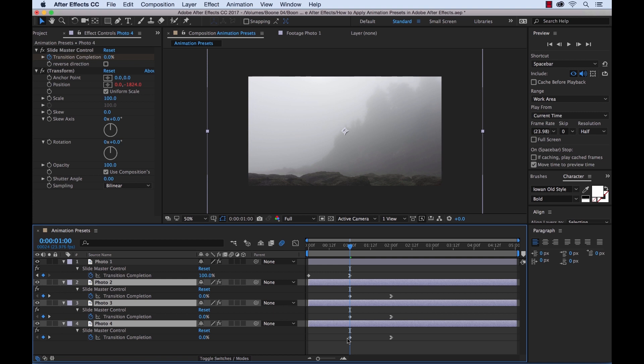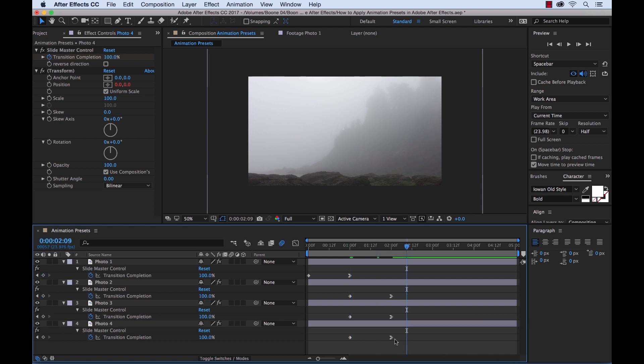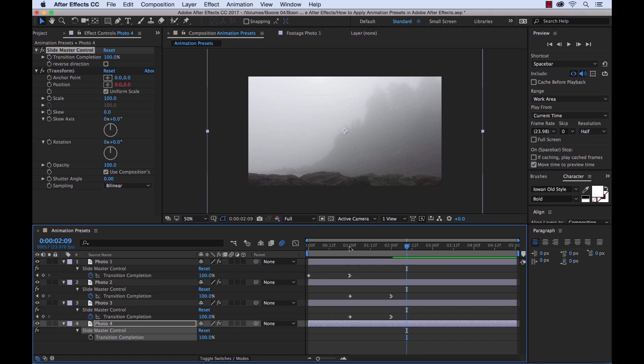And we want the first one to drop in from the bottom. So photo four is actually going to be our first photograph that comes in. Actually we don't even need it to drop in, we want it to already be in. So we're going to leave the animation off of our first photograph. And then we're going to retime the rest of them.